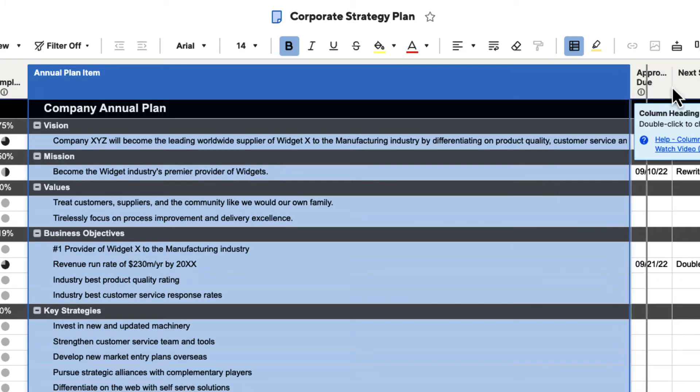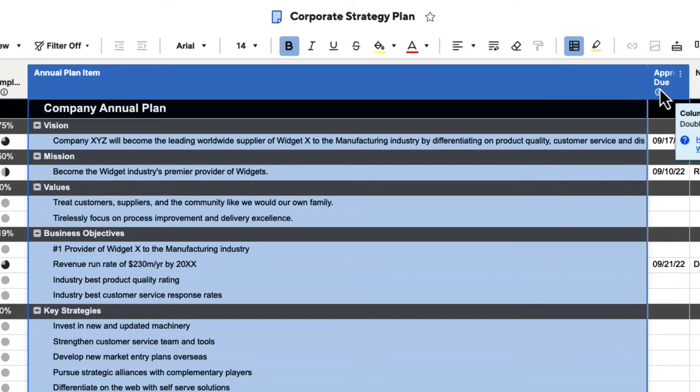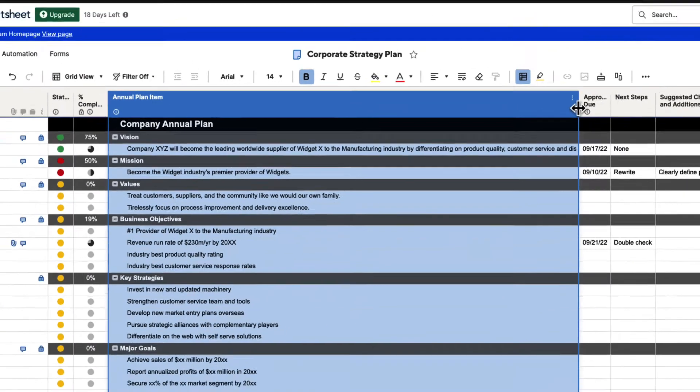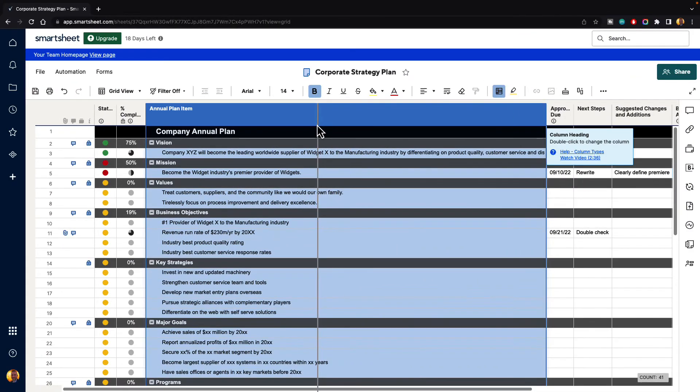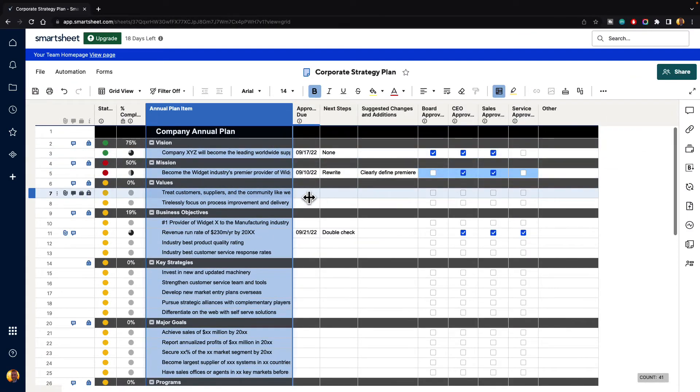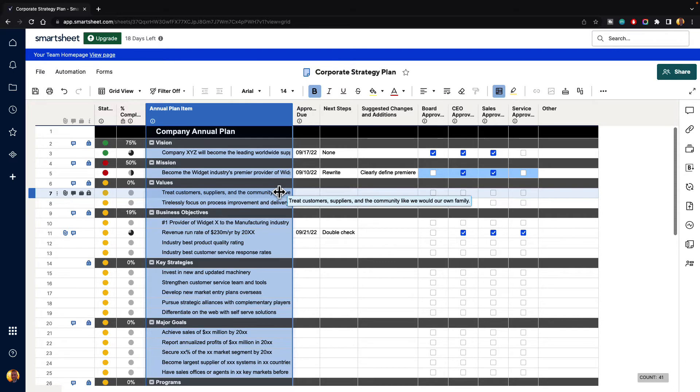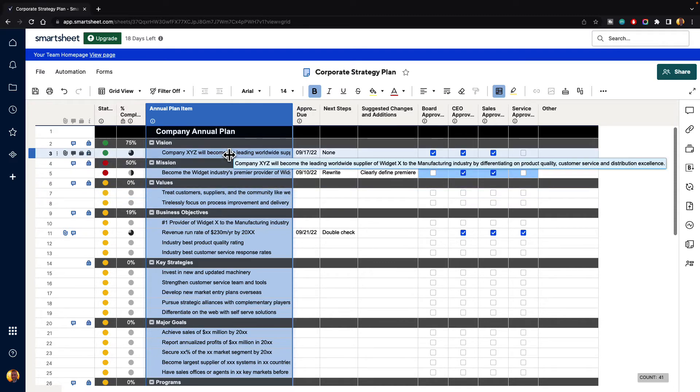Now, sometimes you may want this. Other times, you may want to see all of this text right here in your project. And so what we need to do is wrap that text.